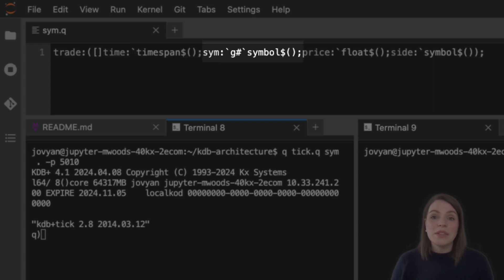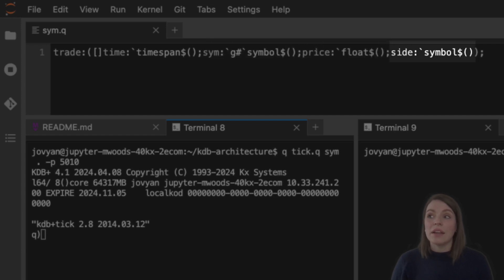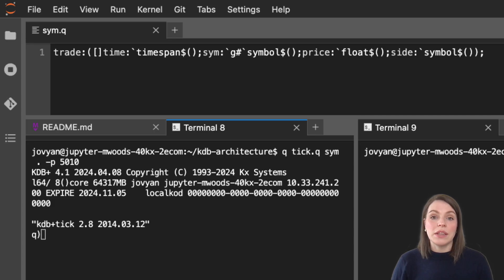We use this same notation to define the rest of the columns as symbols and floats, and you can see here we separate these with a semicolon. For more on all the data types available in KDB and on detail on this notation, we do have entire videos and modules on the academy dedicated just to that, so I will link them below.